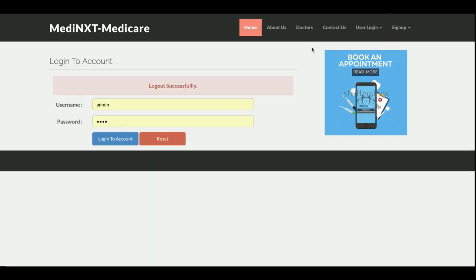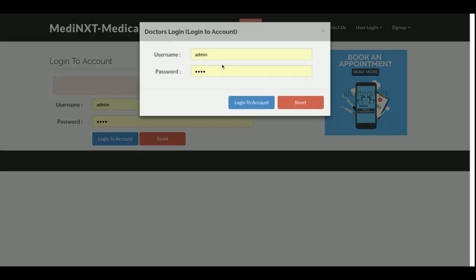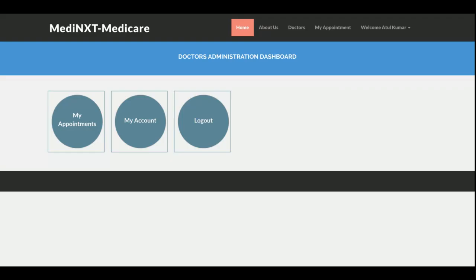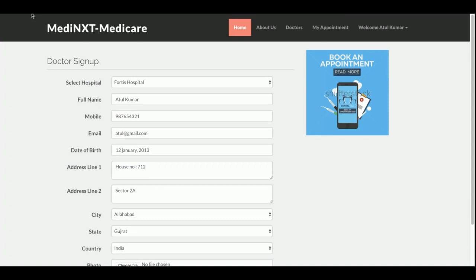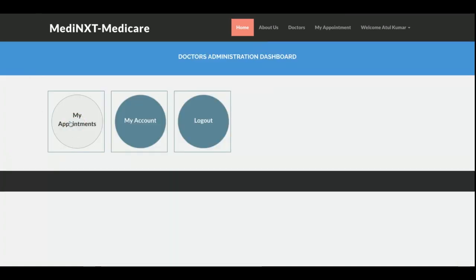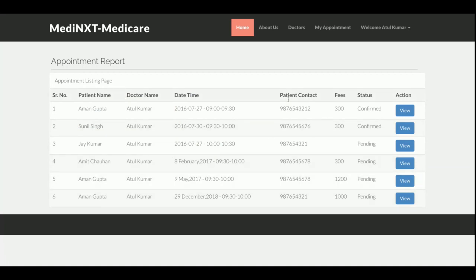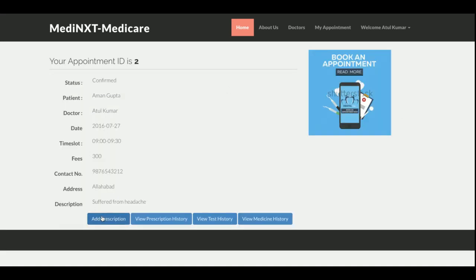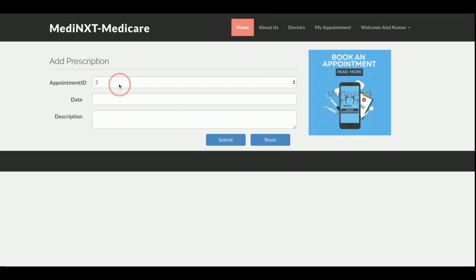Now logging out and going to the doctor section. This is the doctor login. The dashboard has changed because, as I mentioned, there are four types of user login each with a different dashboard. The doctor can see the My Account section where they can update their details. Clicking My Appointments shows all appointment details, and clicking View on an appointment allows the doctor to add a prescription for that patient, view the prescription history of that patient, and see test and medicine history.